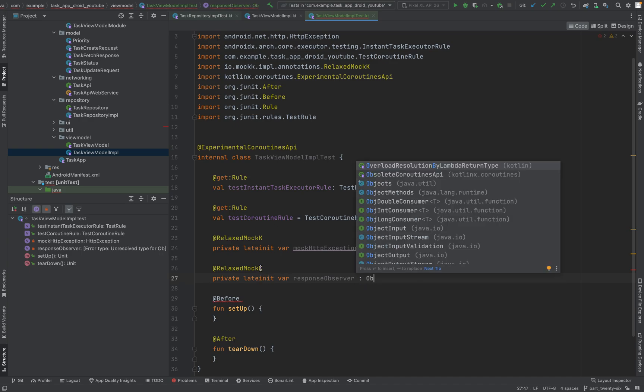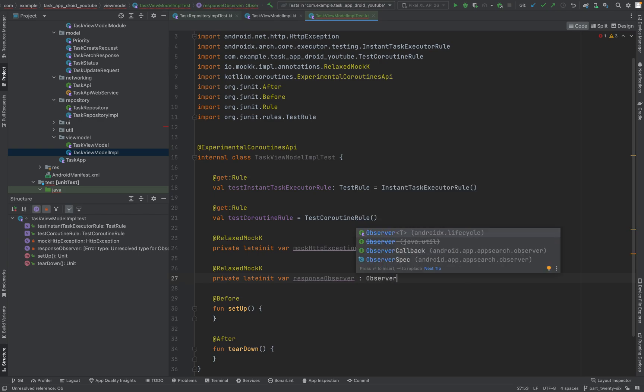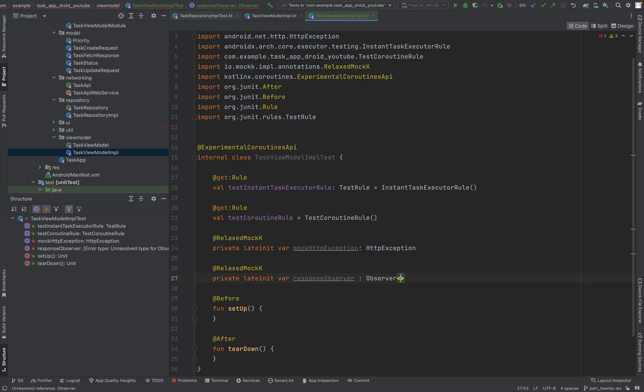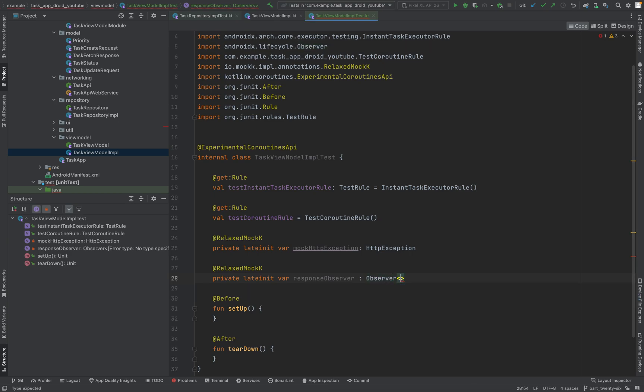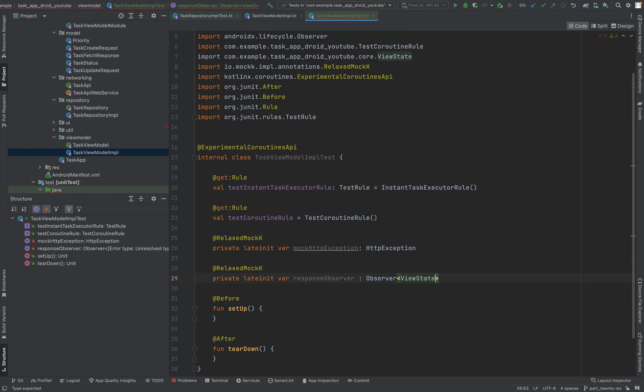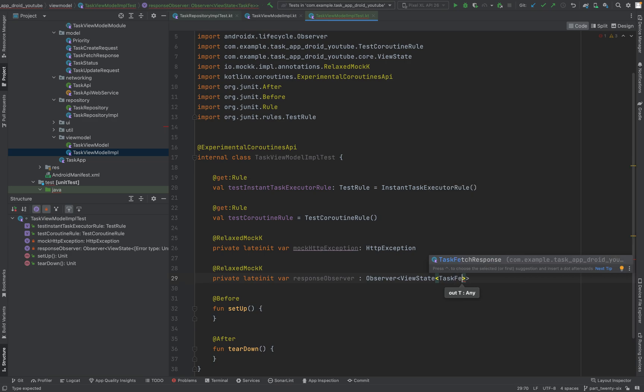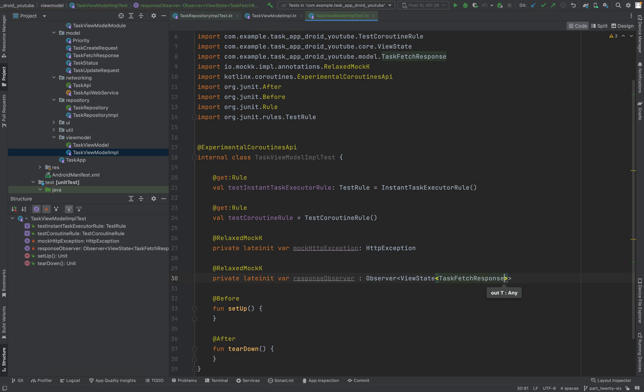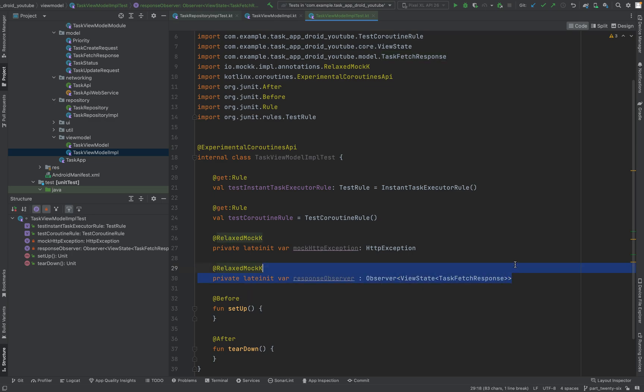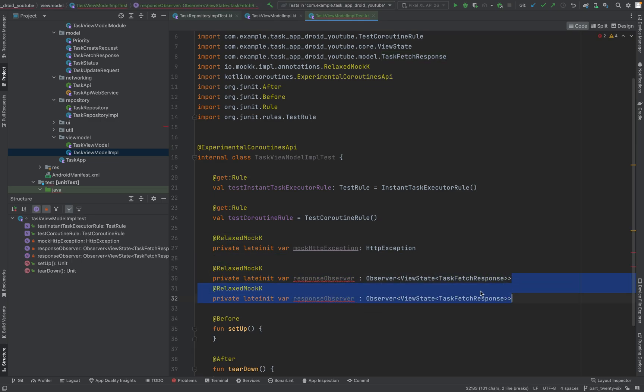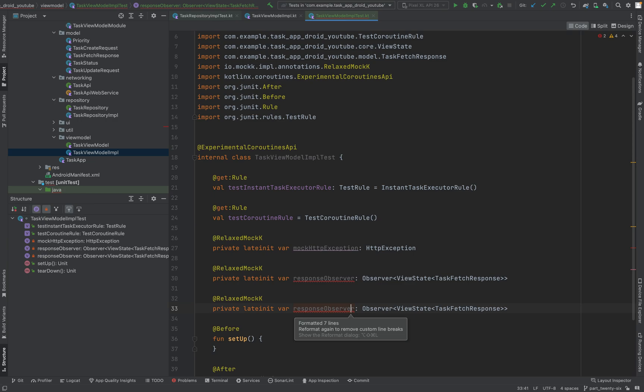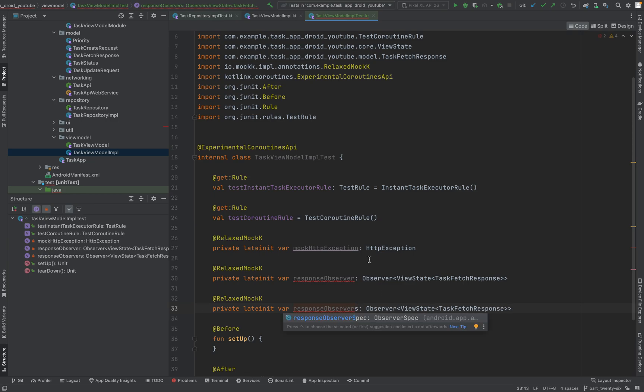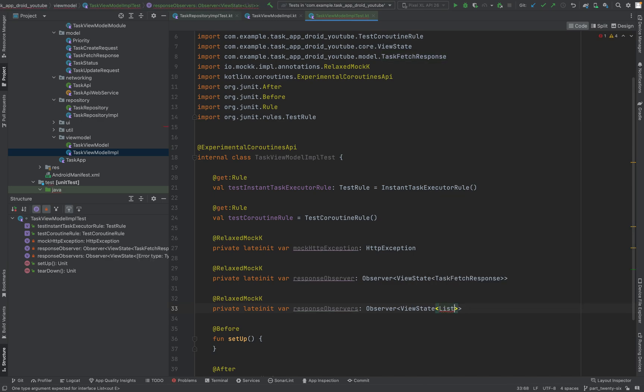And as far as I remember, this relaxed mock annotation - I hope I'm not wrong but otherwise can just look it up and correct me in the comment section below - this annotation is for like the mock gets created when it gets needed in the code. This is now observer of type... which type? So import observer. It's view state. And now we say task fetch response. OK, we need two more. Let's just duplicate this line. And this will be plural - response observers. Just make this a list of task fetch response.